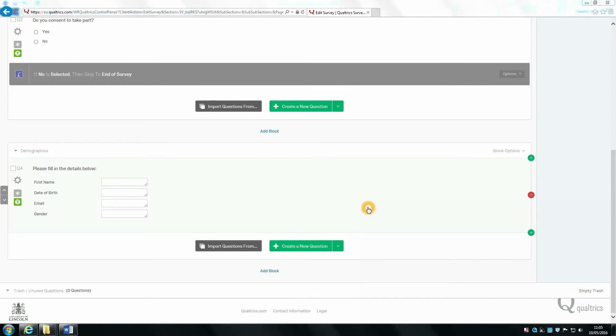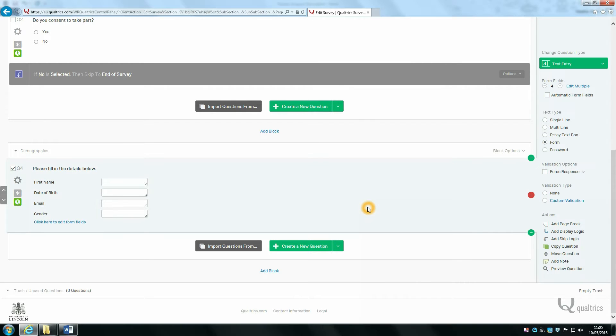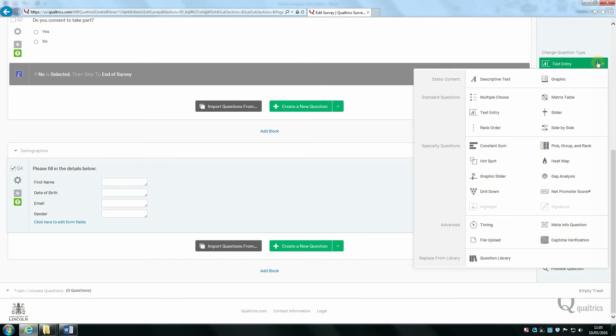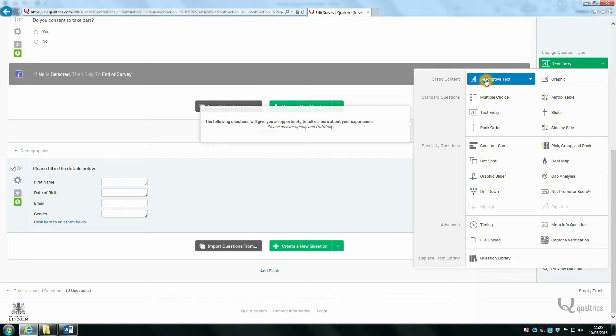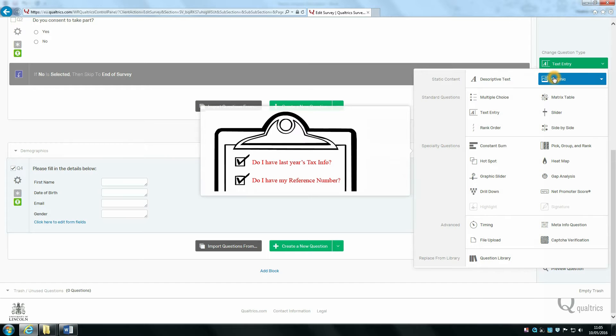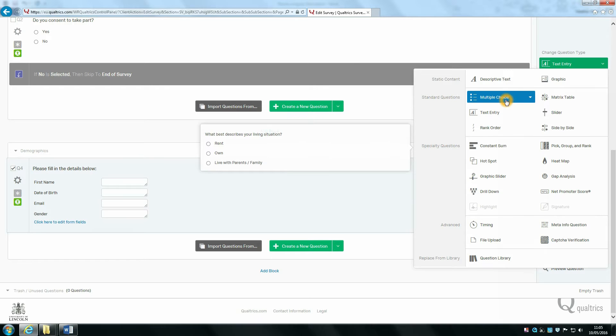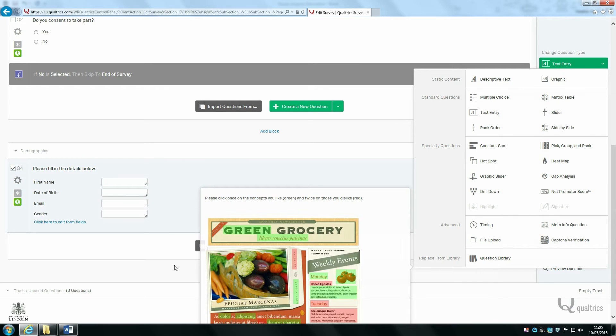Now we're going to start building questions for our participants to answer. In particular, in this session we're going to look at descriptive text, content, graphic content, and multiple choice questions.